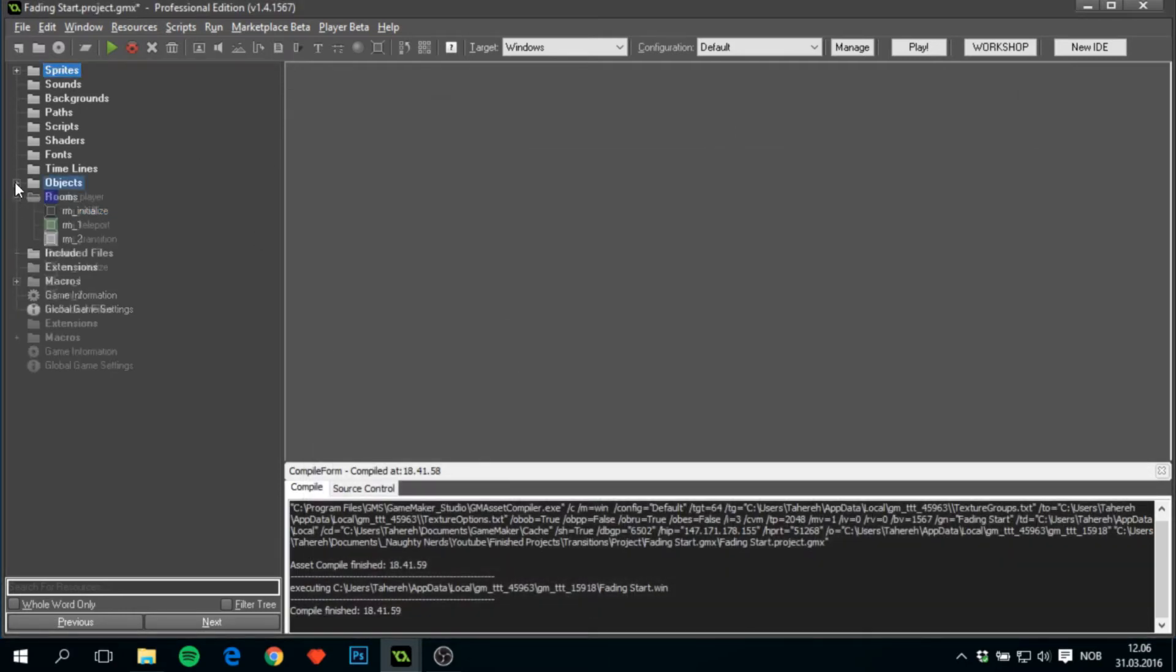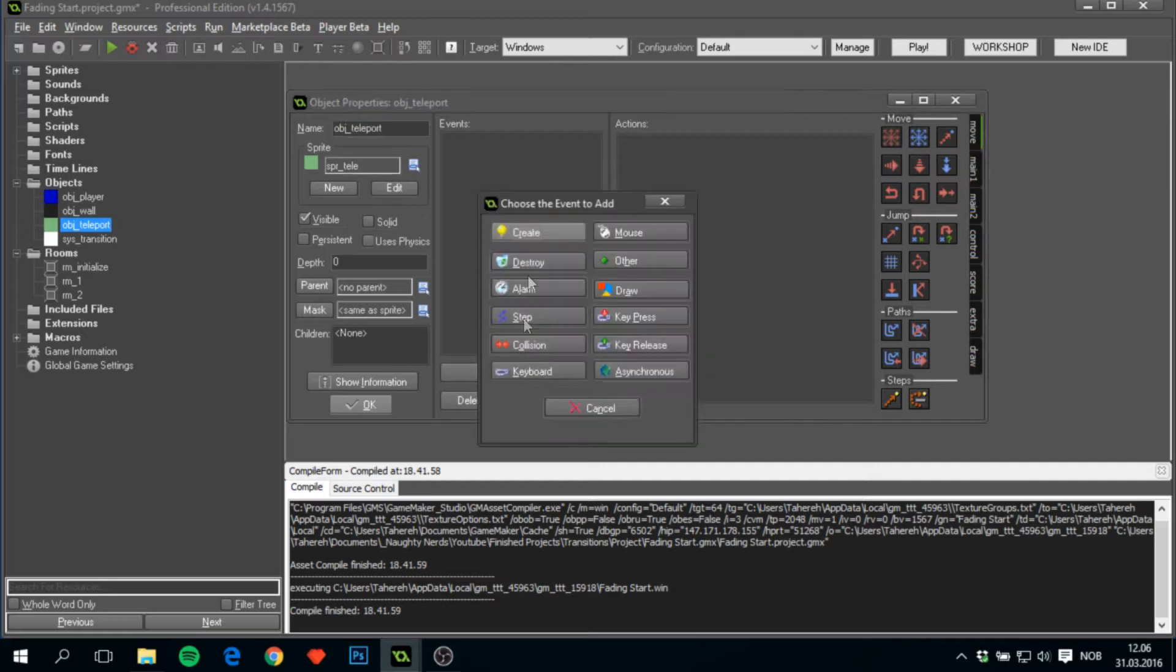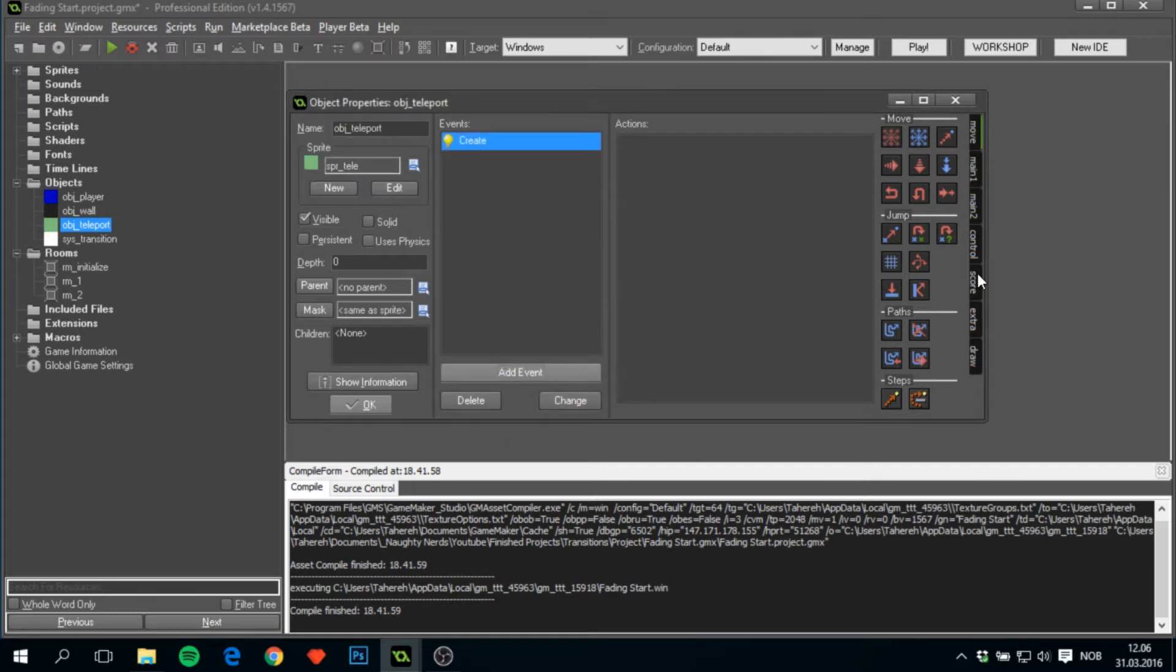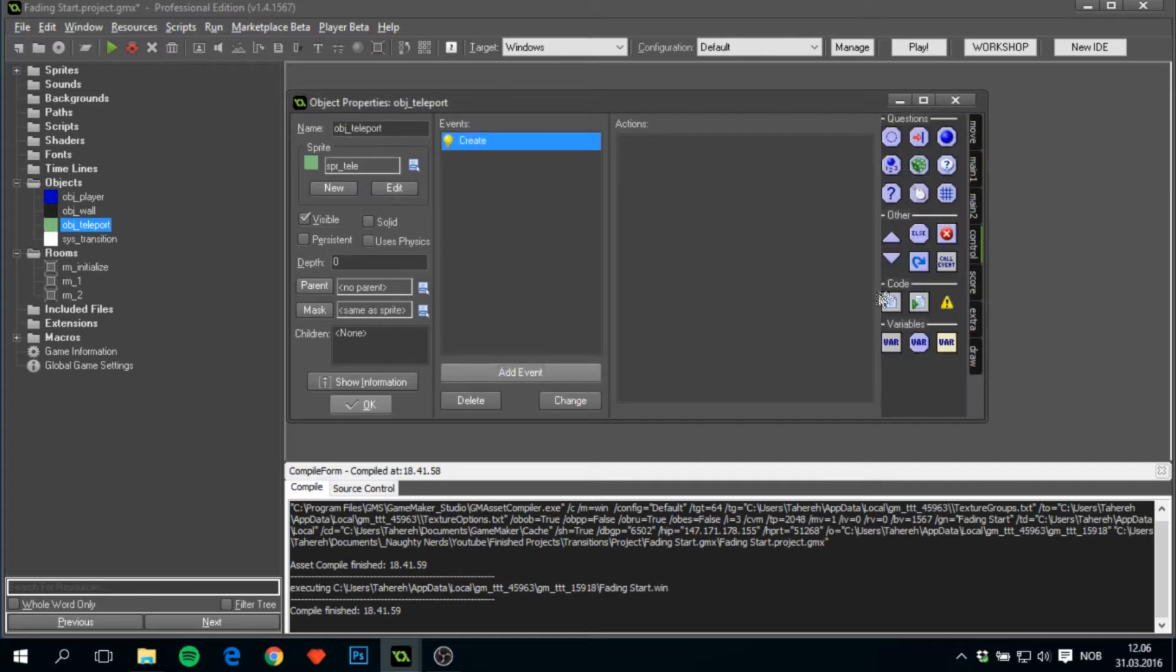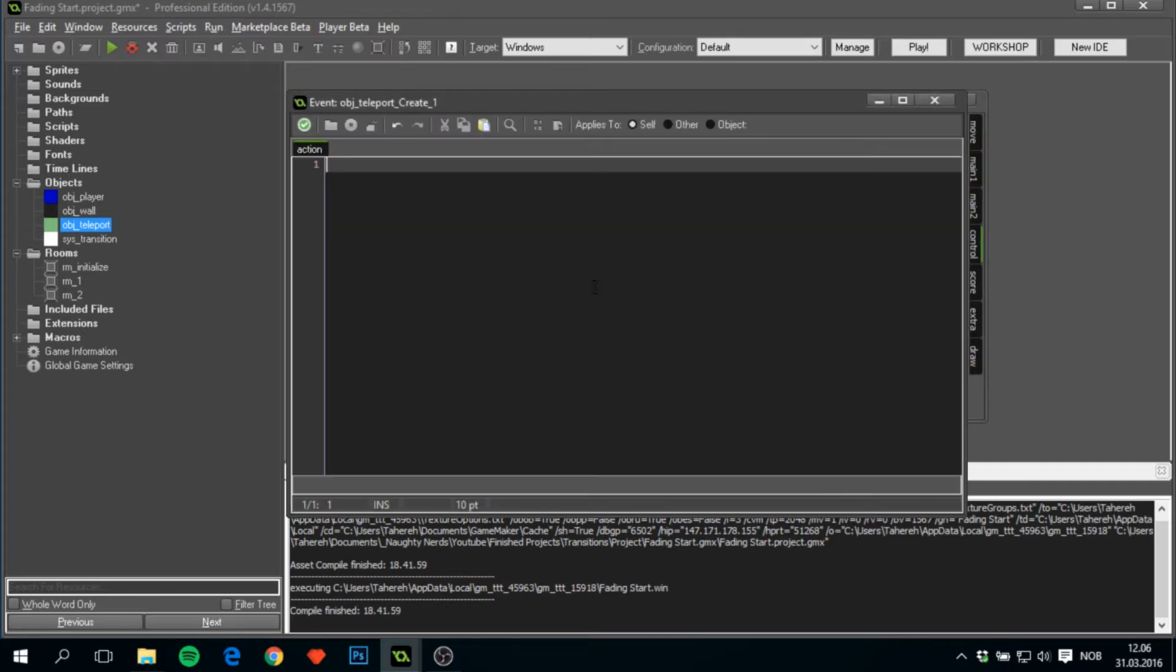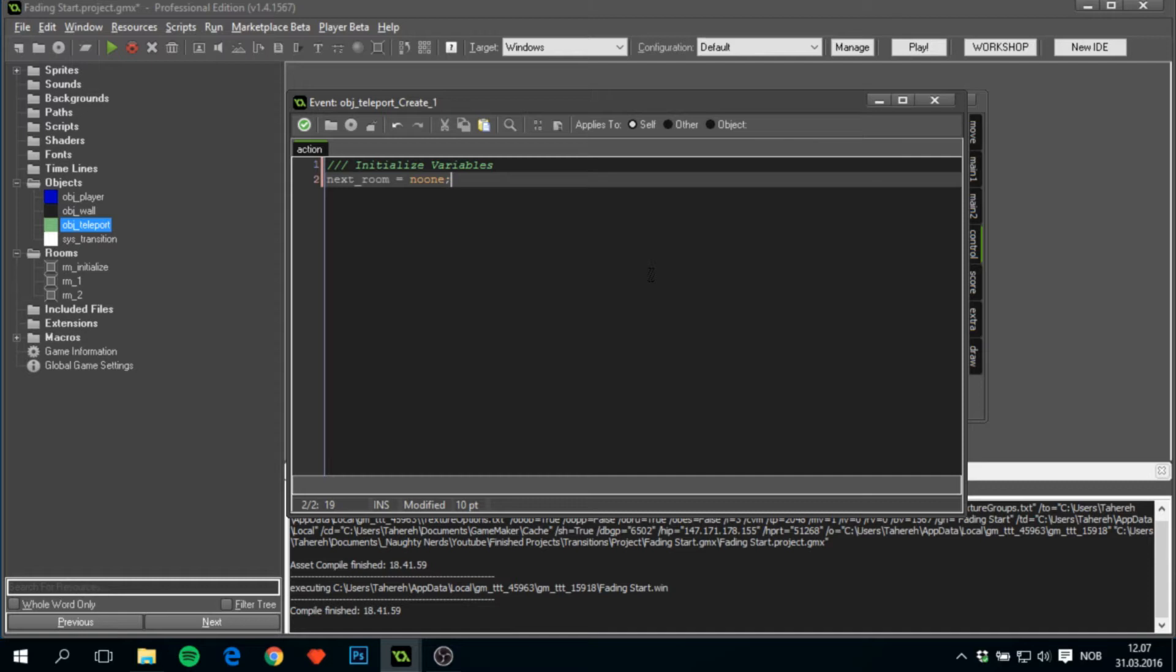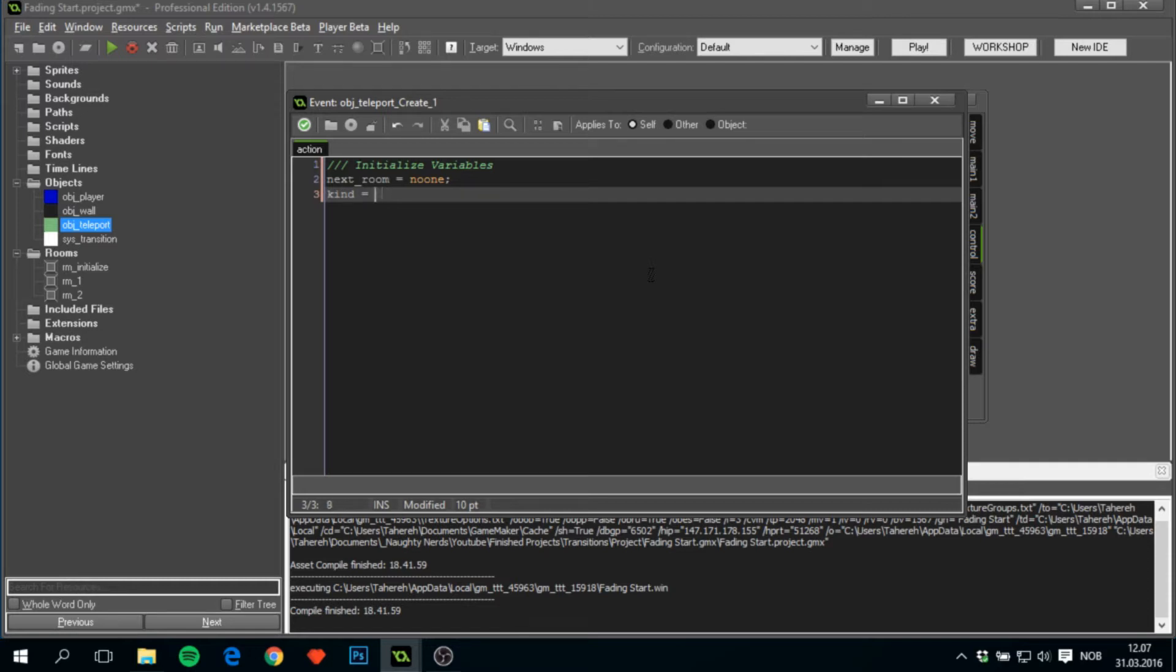Finishing up here, we'll go to the room and open obj_teleport and here we'll add a create event. In the create event we'll initialize variables and we'll have four variables. First is next_room which will be equal to noone since we haven't declared which is the next room yet. The kind of transition to equal transition.fade, the enumerator that we just created.